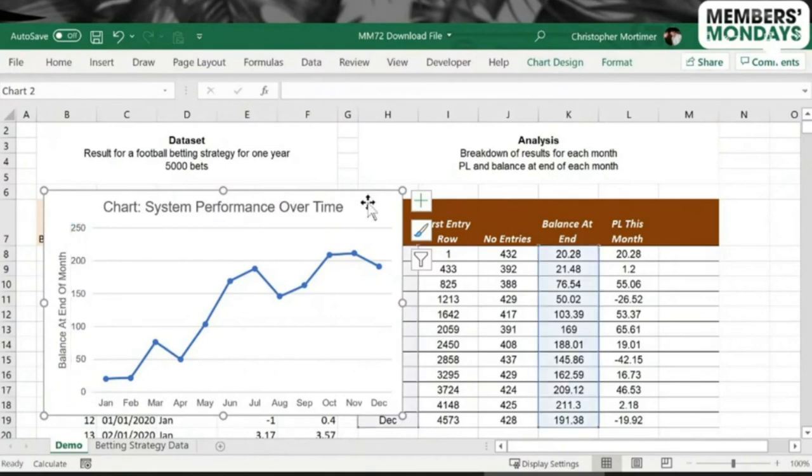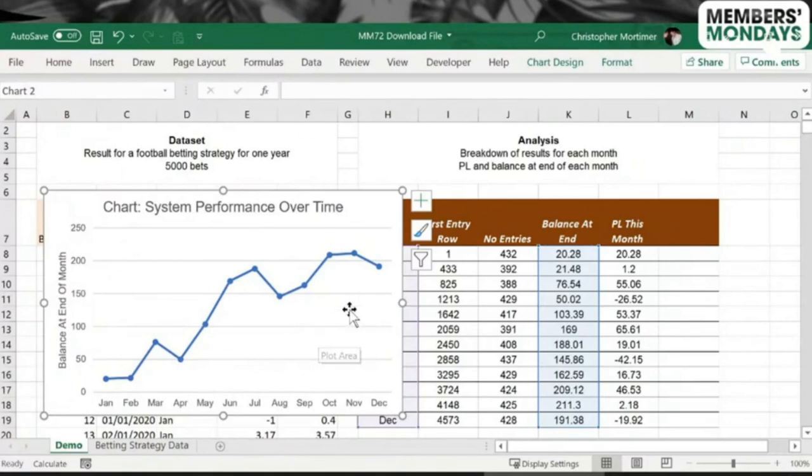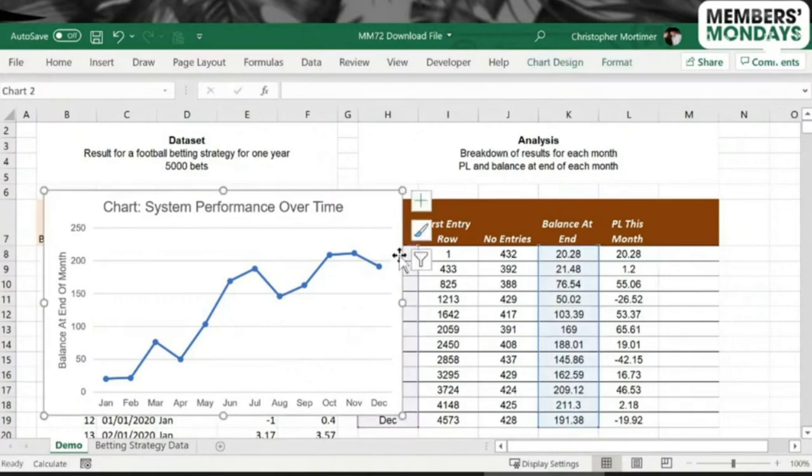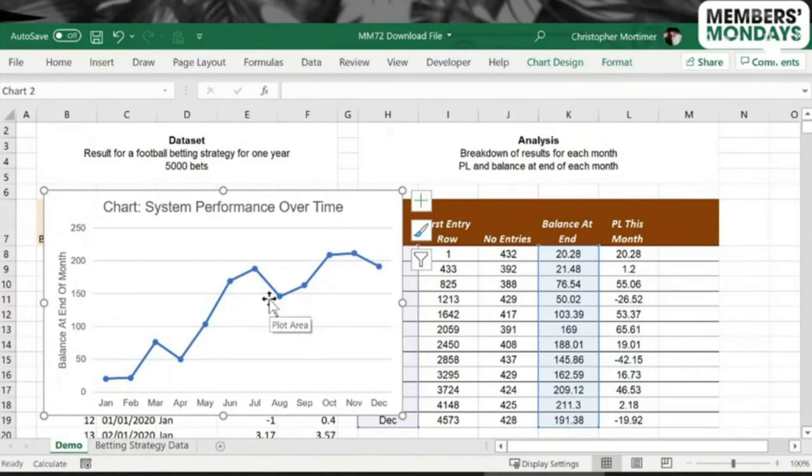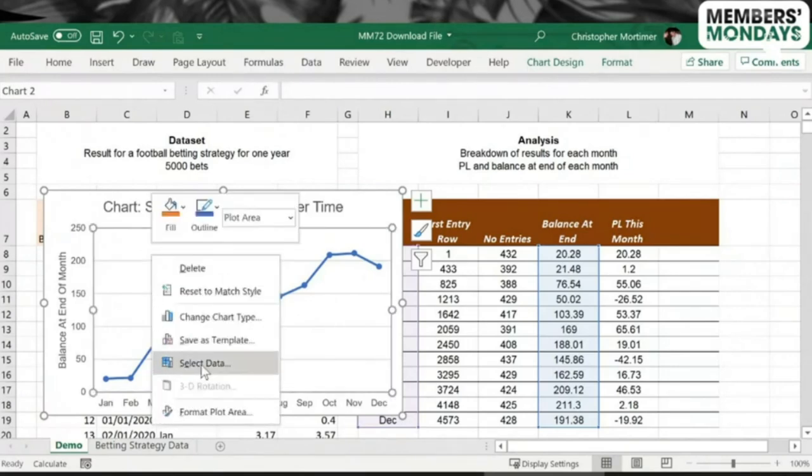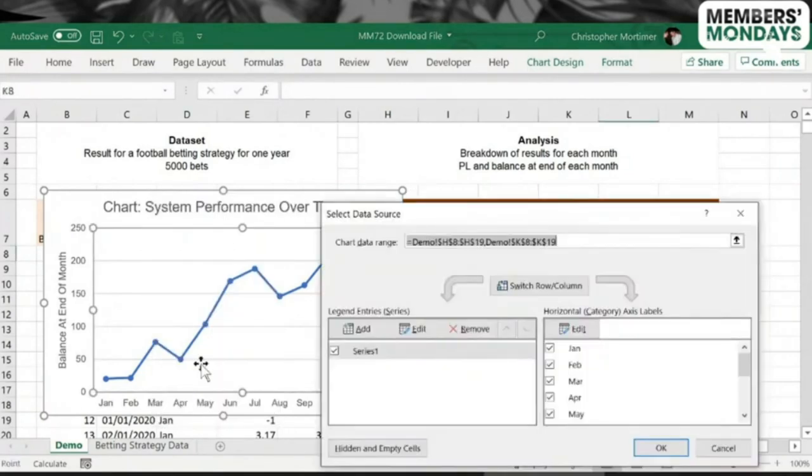Already seems a lot better to me now that it's not using the Calibri font there. So I said it would be nice to add another series to the chart to communicate the profit and loss for each month. As I said, we can kind of discern that from the line, but we can make it really explicit.